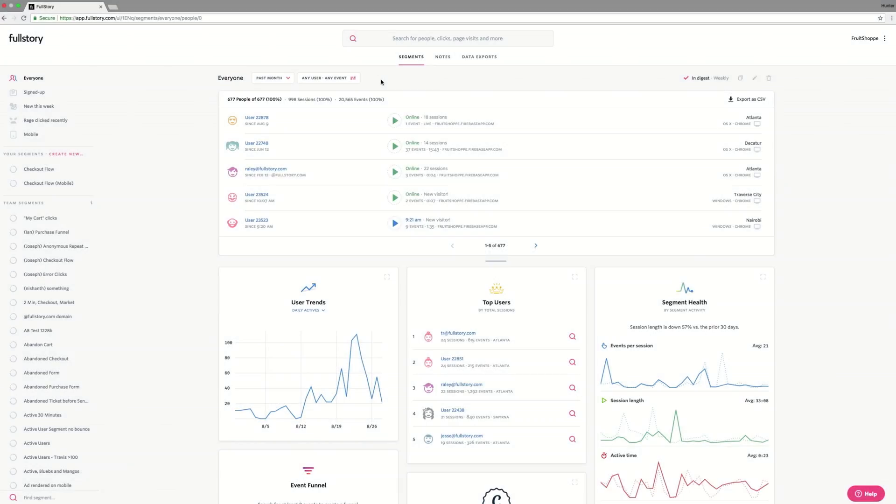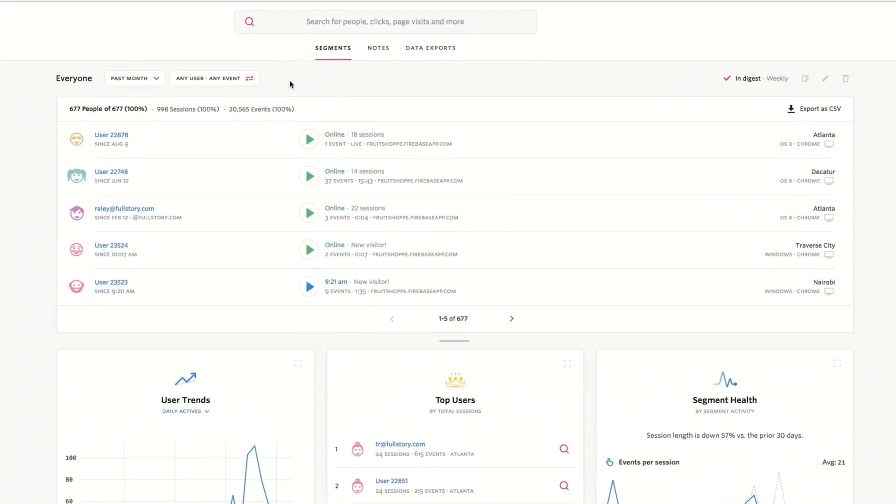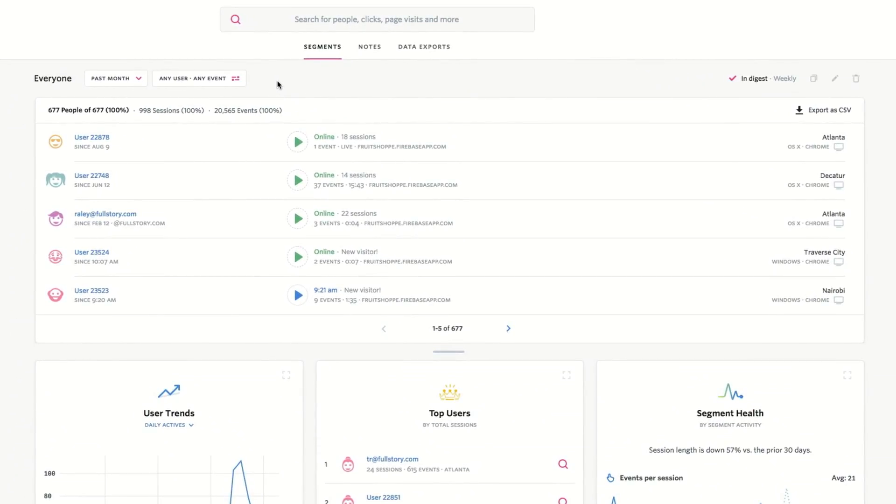We can use Full Story to see how our campaign has performed overall and whether or not this campaign drives conversions. Let's start by looking at the campaign results.